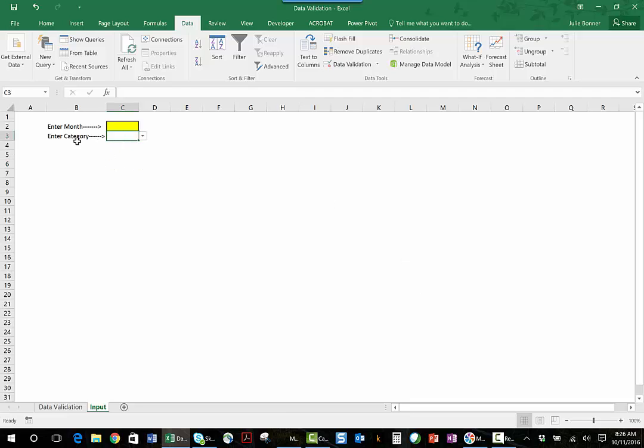Now when I click on the category, it has this nice drop down list that is based on that list that I put in my data validation tab.